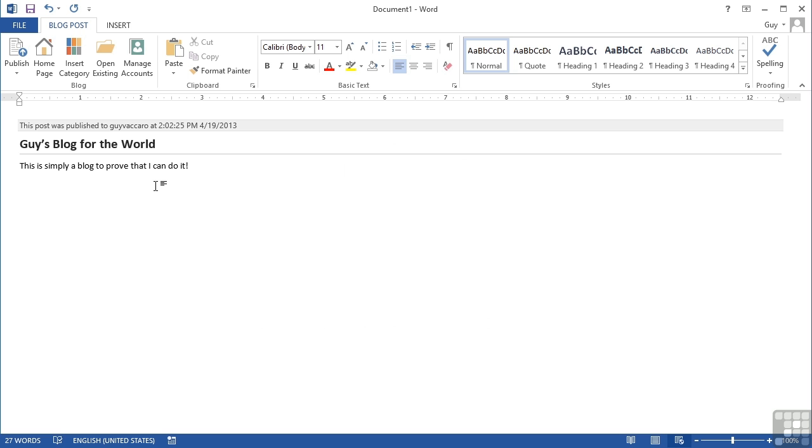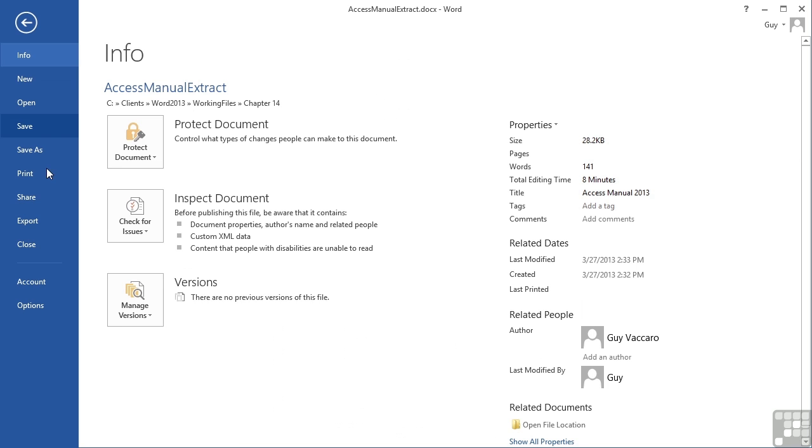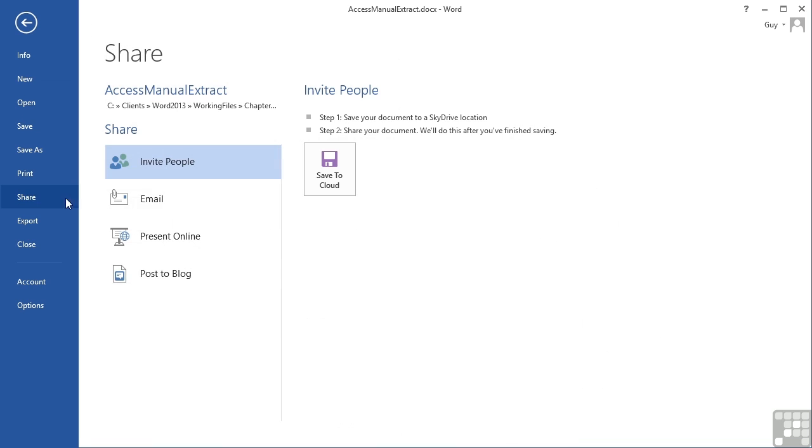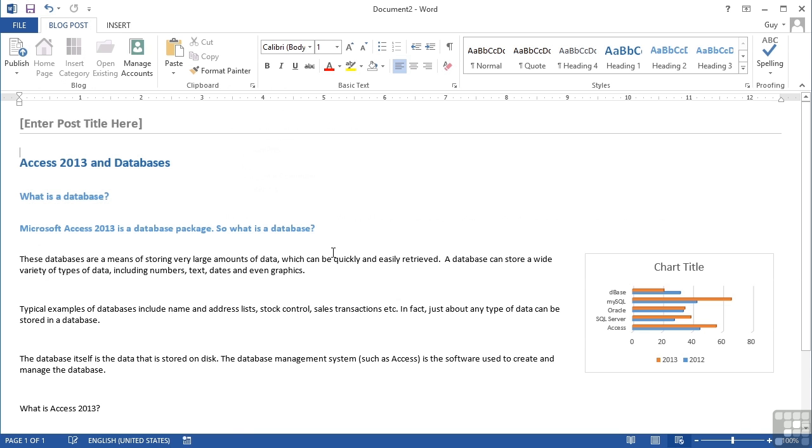Now if I want to take an existing document, such as our access manual extracts in your working folder, I can take this existing document, go to File, Share, Post a Blog, then post a blog on the right. So that's sort of double clicking the same thing really. And what you will find is it then converts your current document into a blog post.